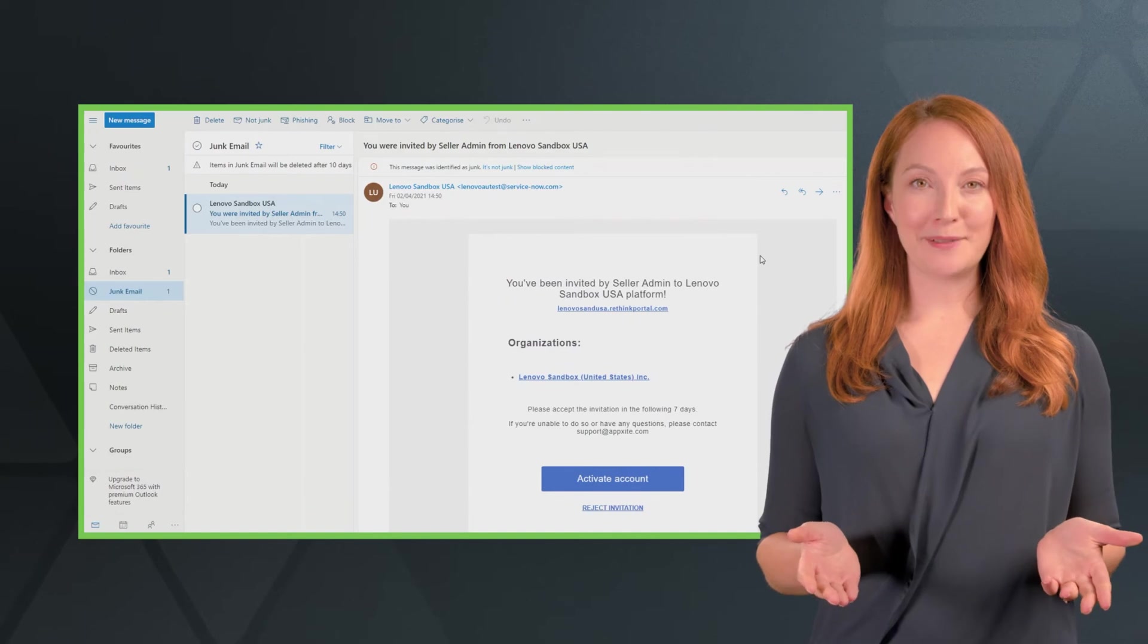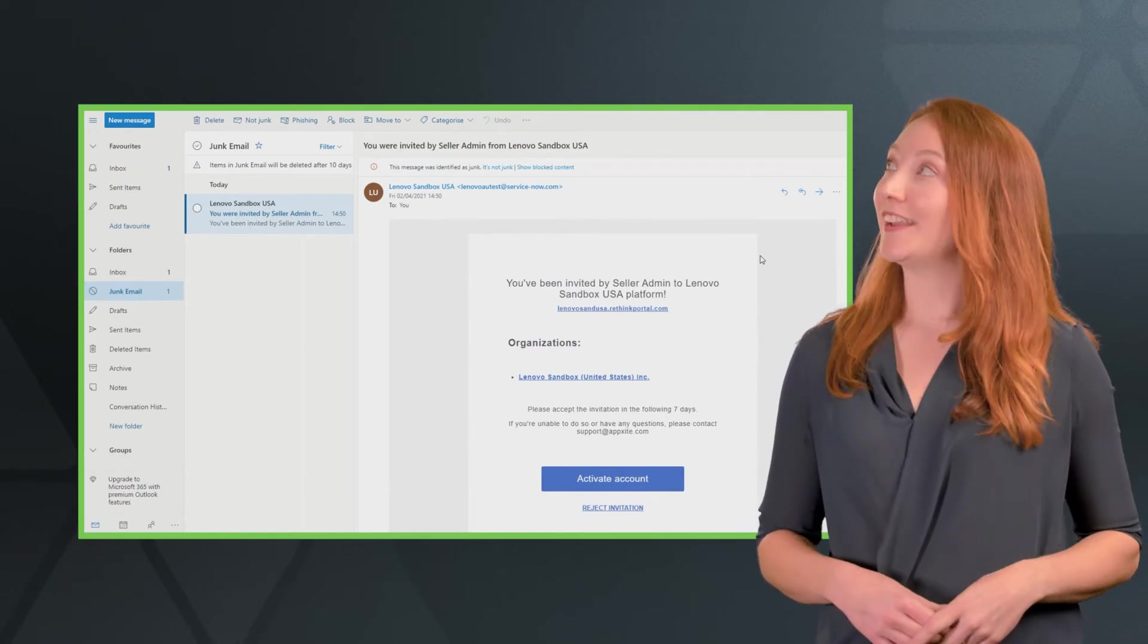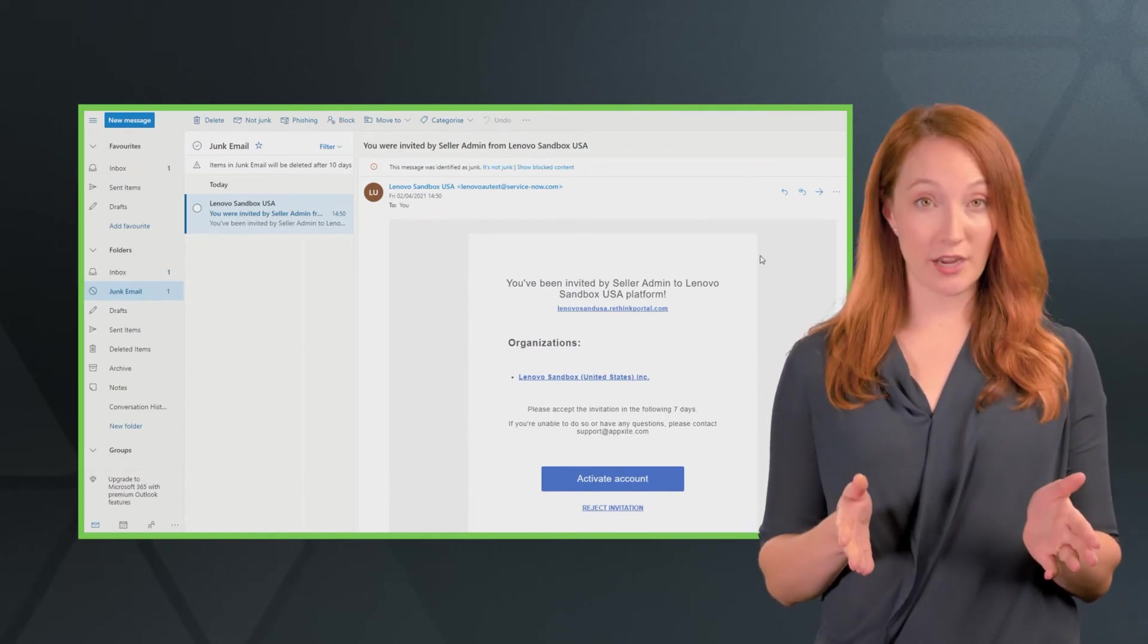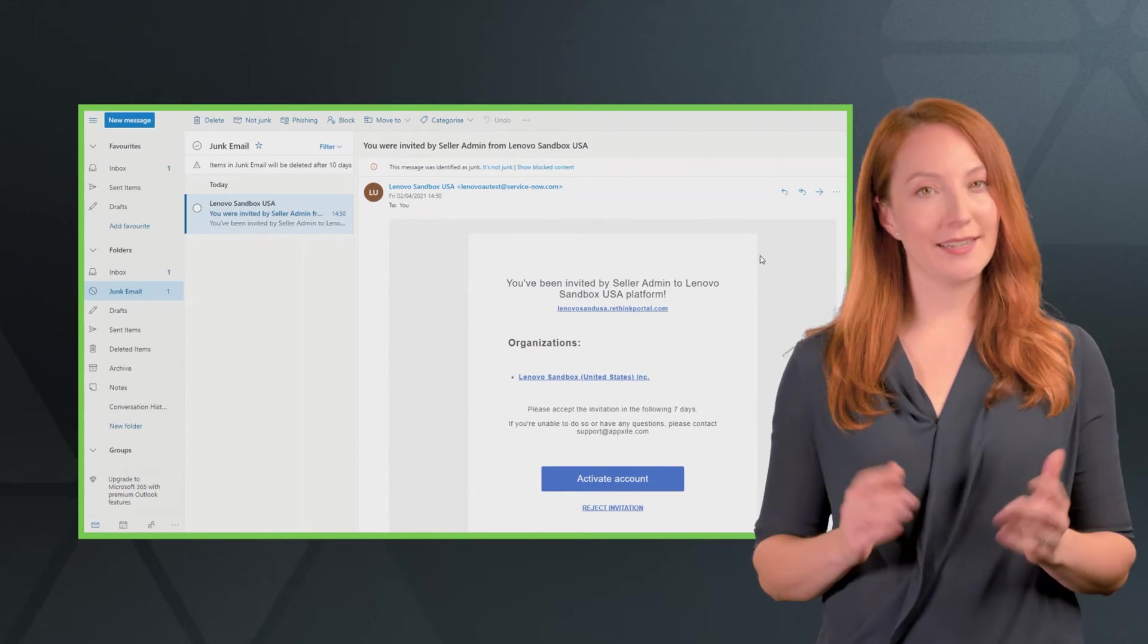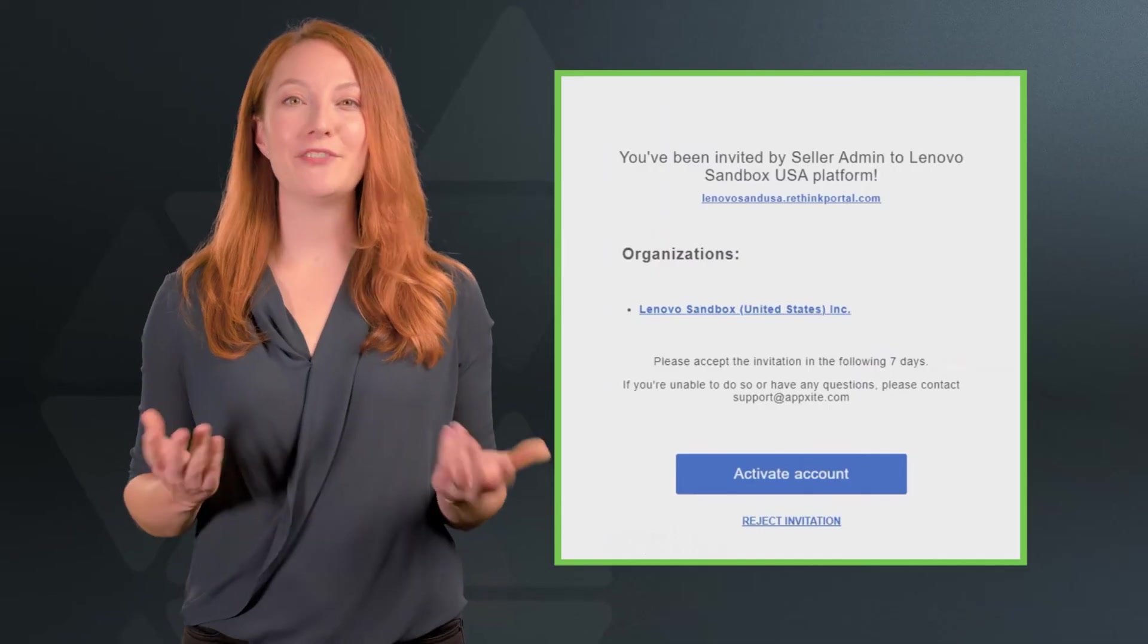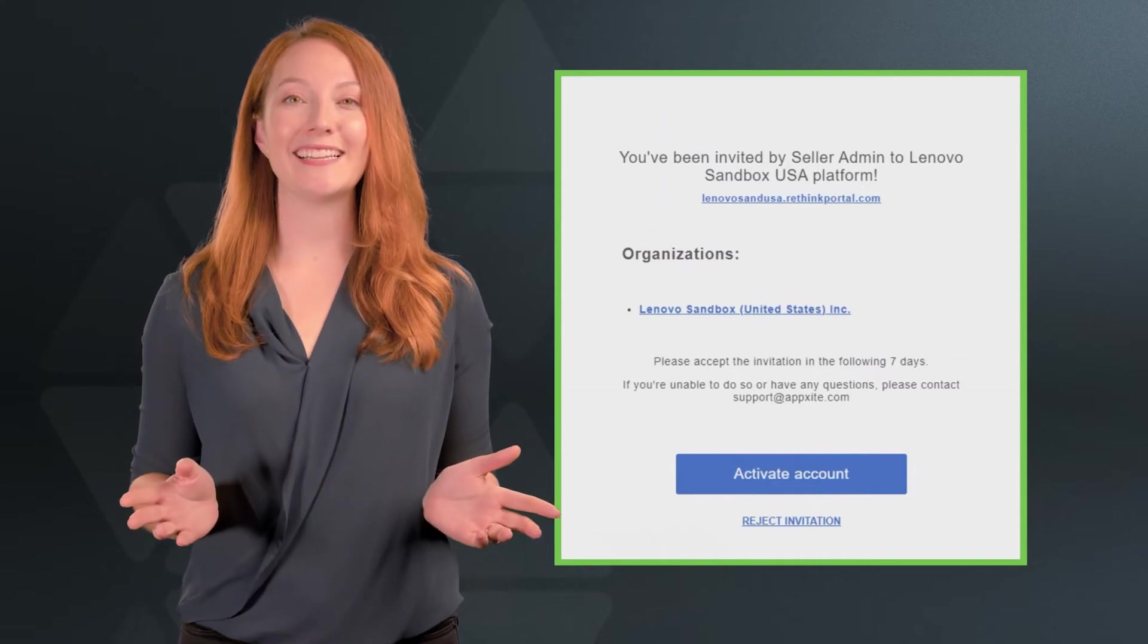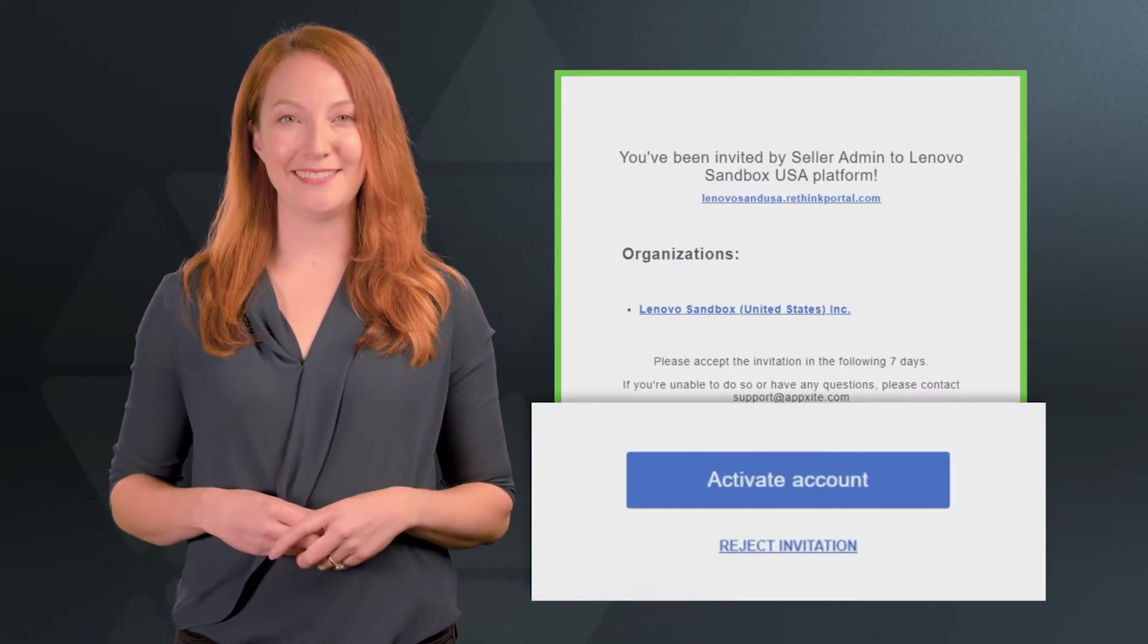Once your setup is complete, you'll be sent an activation email. Be sure to check your junk mail folders just in case it's been caught in your spam filter. Once you've opened the email, go ahead and click the big activate account button.